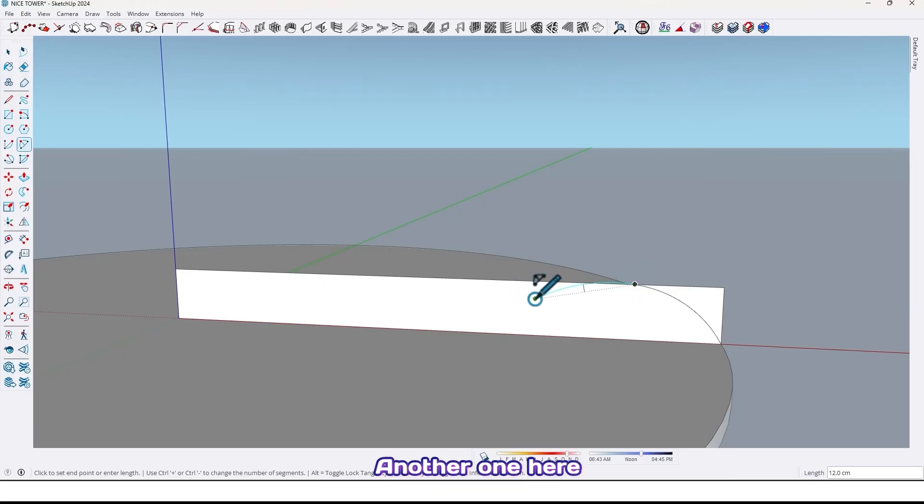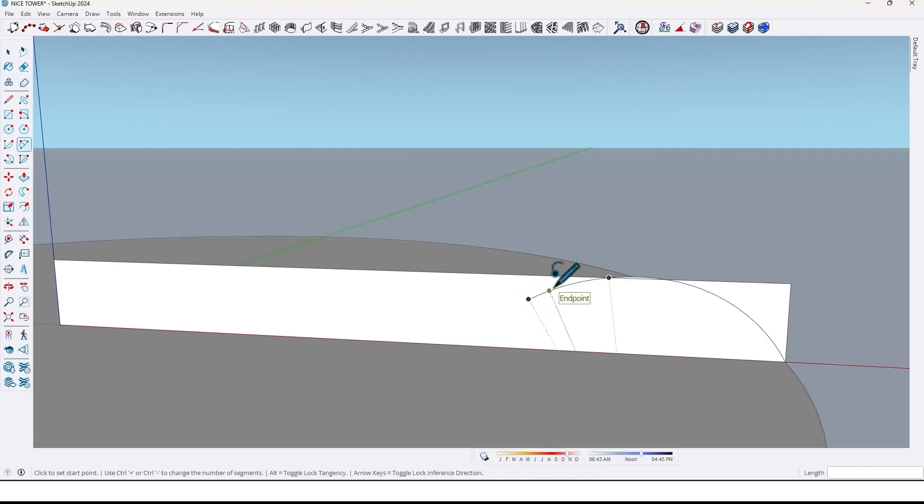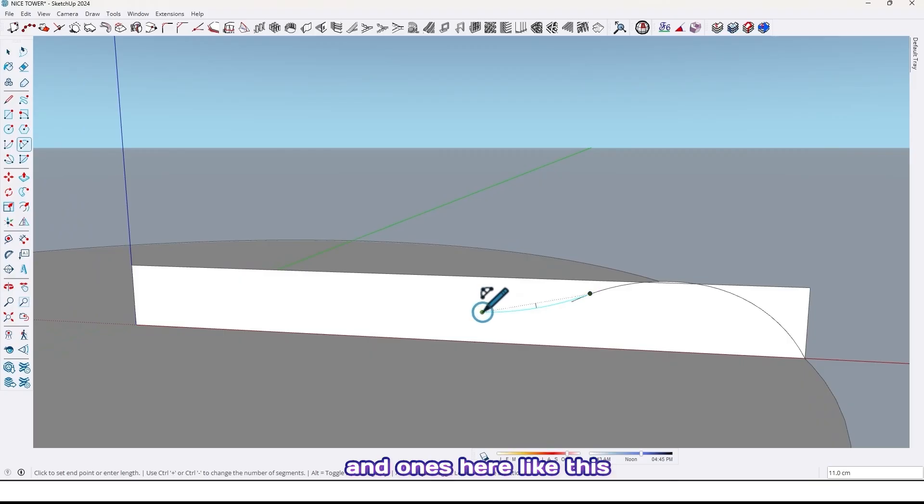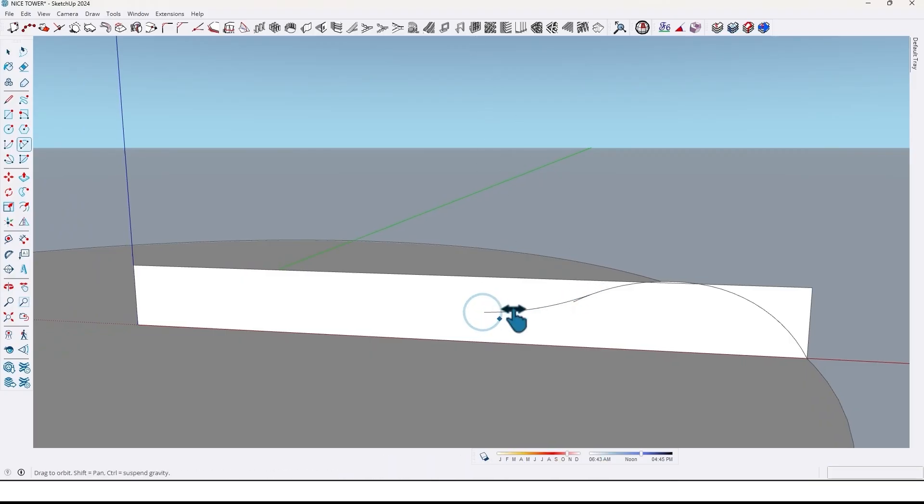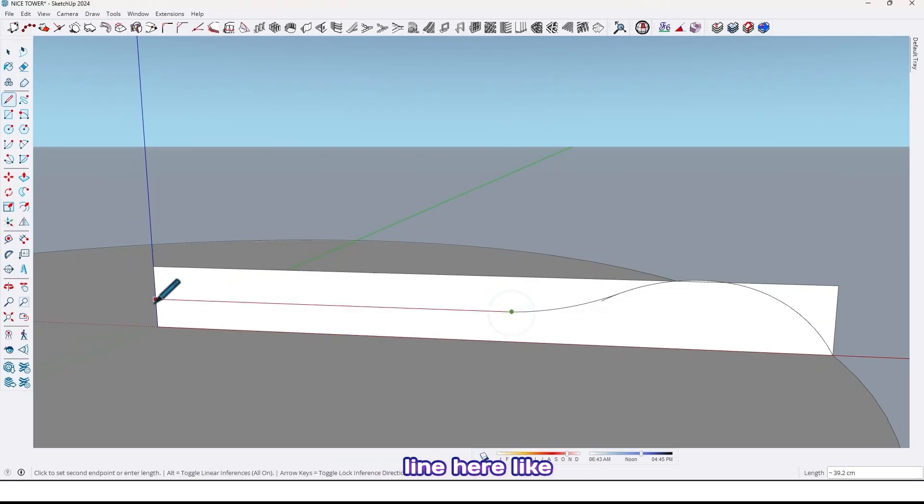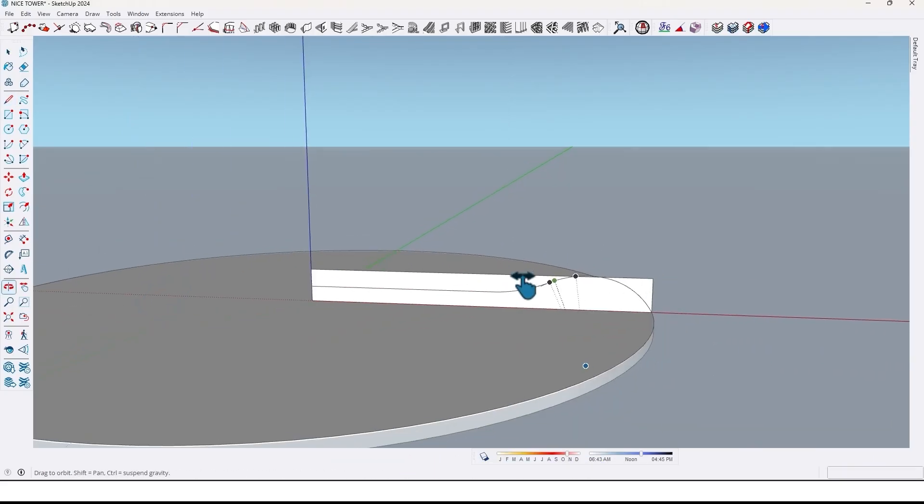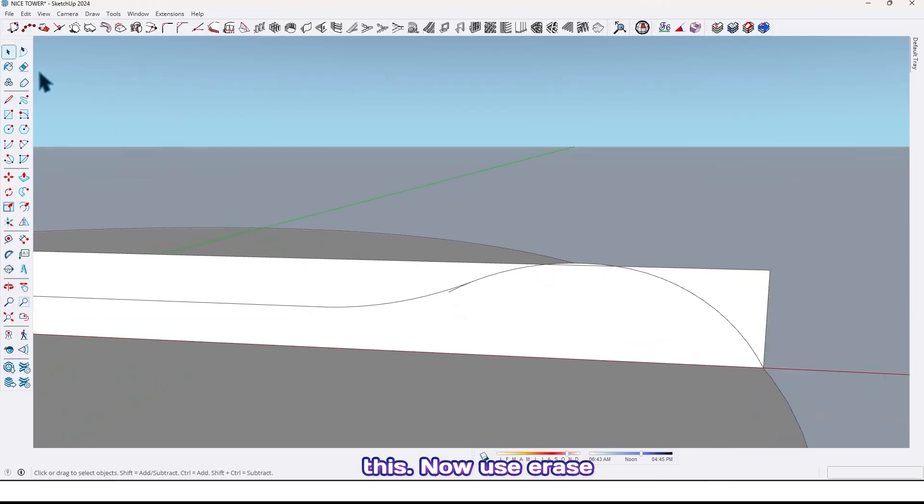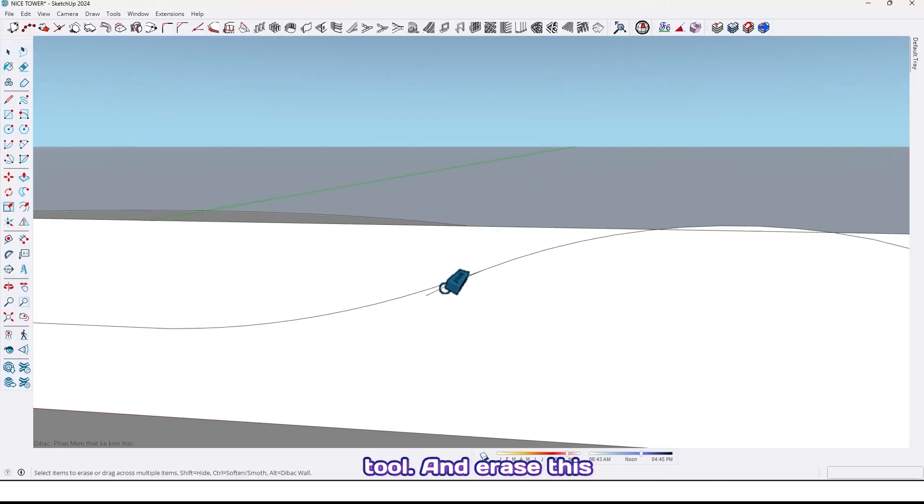Draw an arc here like this, another one here, and once here like this. And use line tool, draw line here like this.